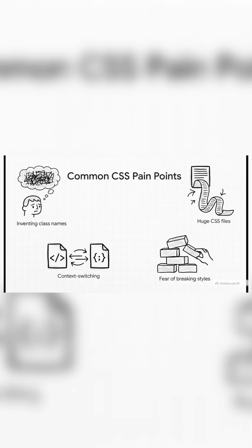You're constantly trying to invent the perfect class name: card-header-title-wrapper, main-content-user-avatar. You know the drill.